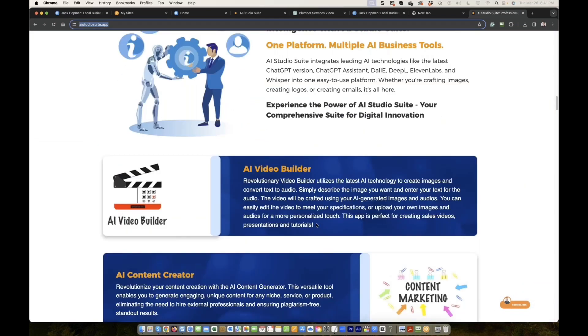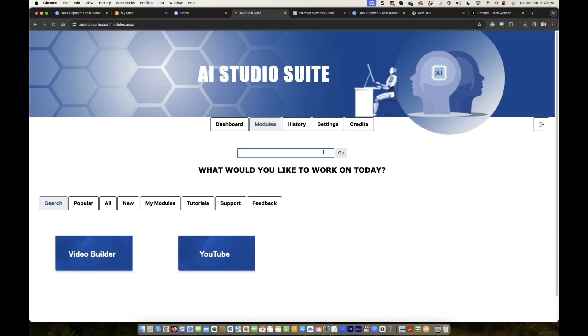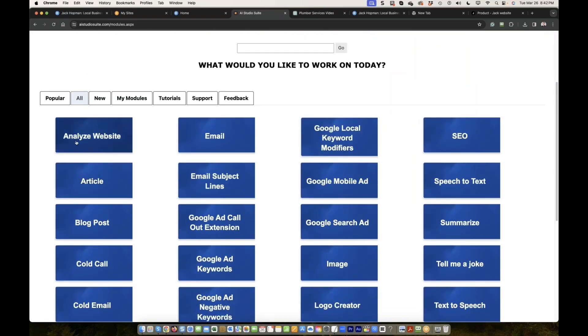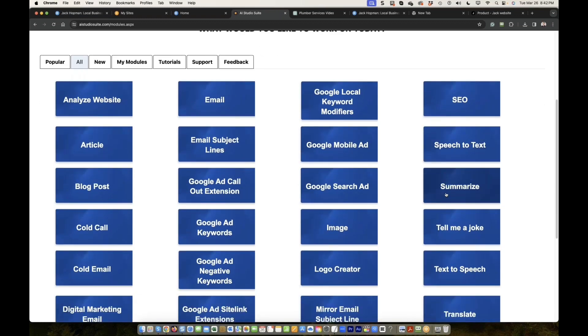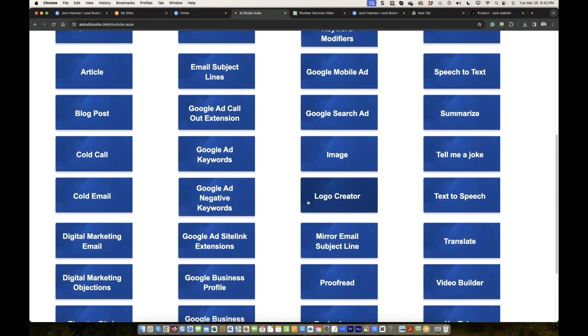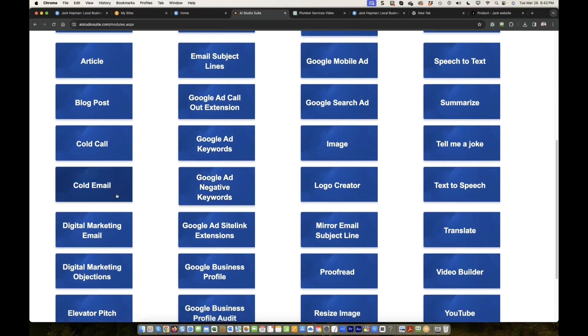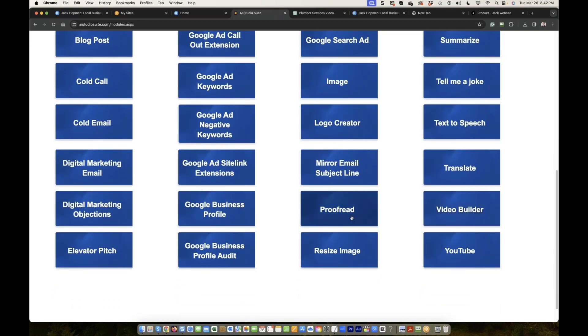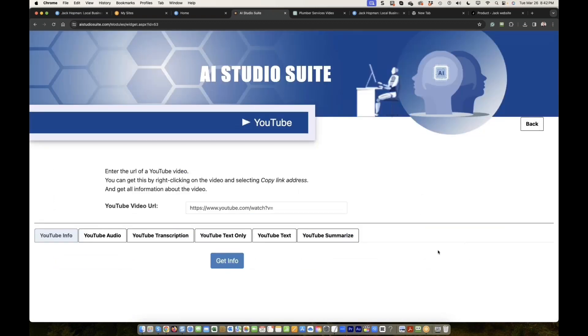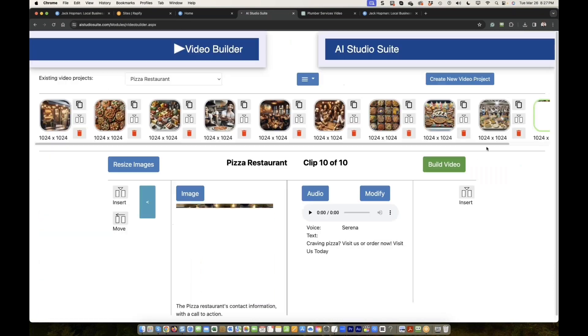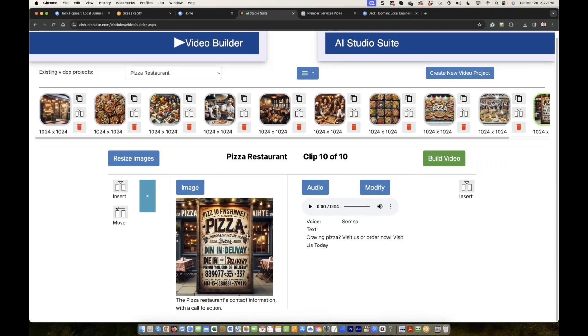AI Video Builder, it's now added. How many modules we have now? All: analyze website, email, Google keywords, SEO, articles, subject lines, Google mobile ads, speech attack, summarize, Google ad, Google ad callout extension, blog post, Google ad keywords, image, tell me joke, text to speech, logo creator, Google ads negative keywords, cold email, digital marketing email, Google ad sitelink extension, mail email, translate, video builder, proofread, Google business profile, digital marketing objections, elevator speech, Google business profile audit, resize, Instagram, and YouTube. YouTube is also pretty cool. You can enter YouTube URL and you can find out a lot of things from it. As the video builder is live now, use this image. So that's already better.